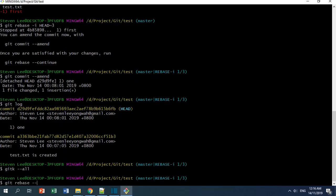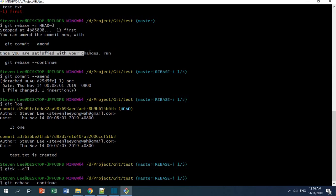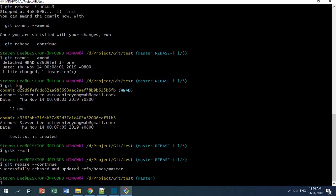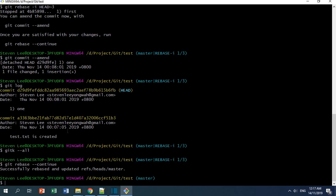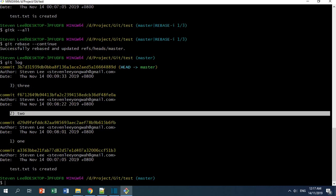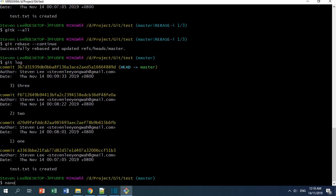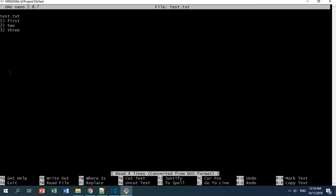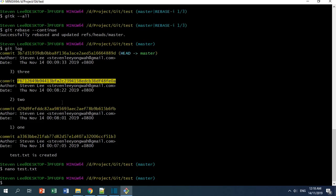I'll continue with git rebase --continue. According to the instruction, once you are satisfied with changes you can run the rebase. The rebase is successful with no conflict because you are just changing the commit message, not the content of the commit. If you do git log now, the commit message is already changed. But if you check the file, the text is still wrong — it says 'first' instead of 'one'.